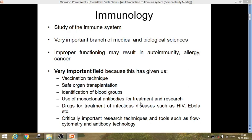The field of immunology has given us vaccination techniques, safe organ transplantation, and identification of blood groups. These days we have monoclonal antibodies for treatment as well as research, and drugs for treatment of infectious diseases such as HIV and Ebola. The field has also given us critically important research techniques and tools such as flow cytometry and antibody technology.